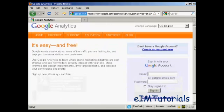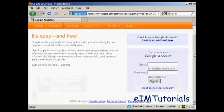And then you sign in with your Google account. If you have a Gmail address, then you can sign up with that.